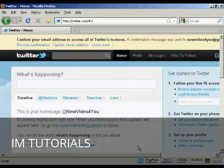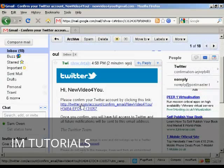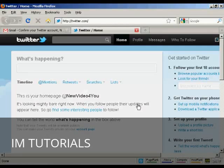Then I need to confirm my email, so I'll just log into my Gmail account and do that. Here's the email in my inbox — what I have to do now is click on the link here. And there we go — there's my homepage at Twitter.